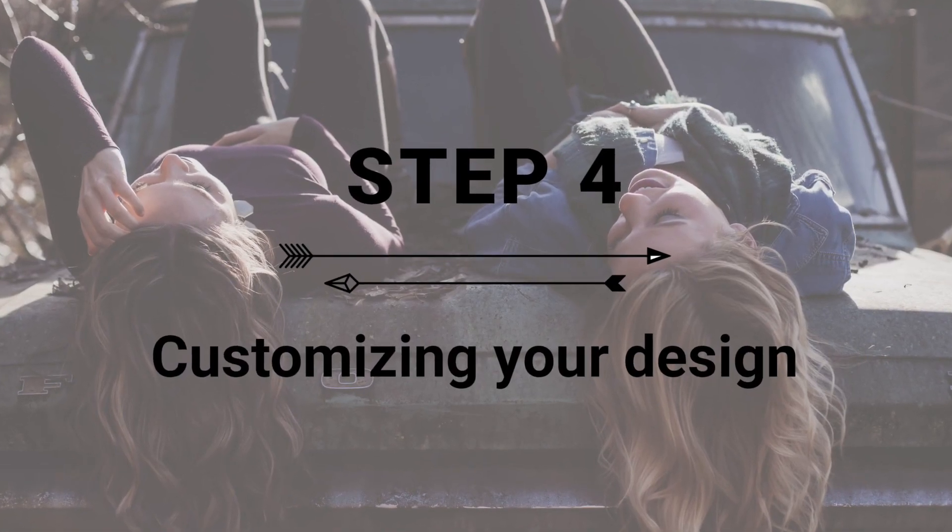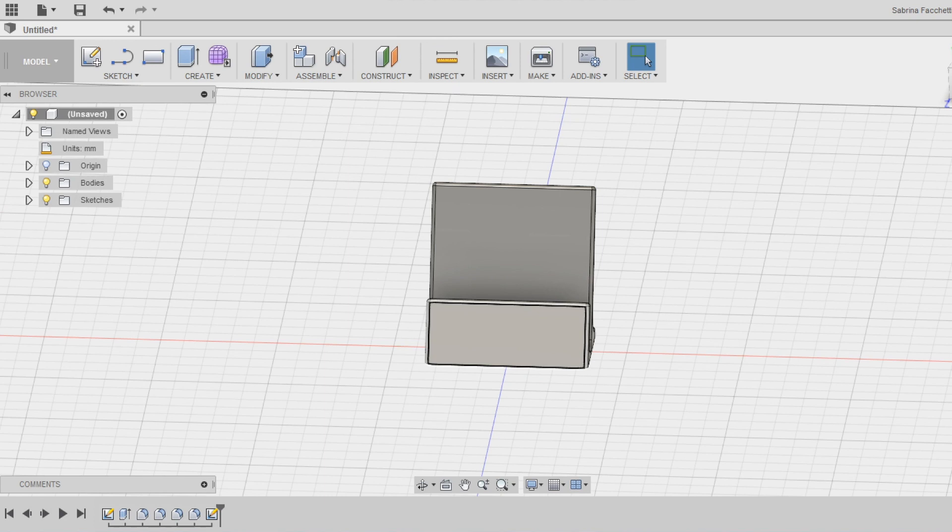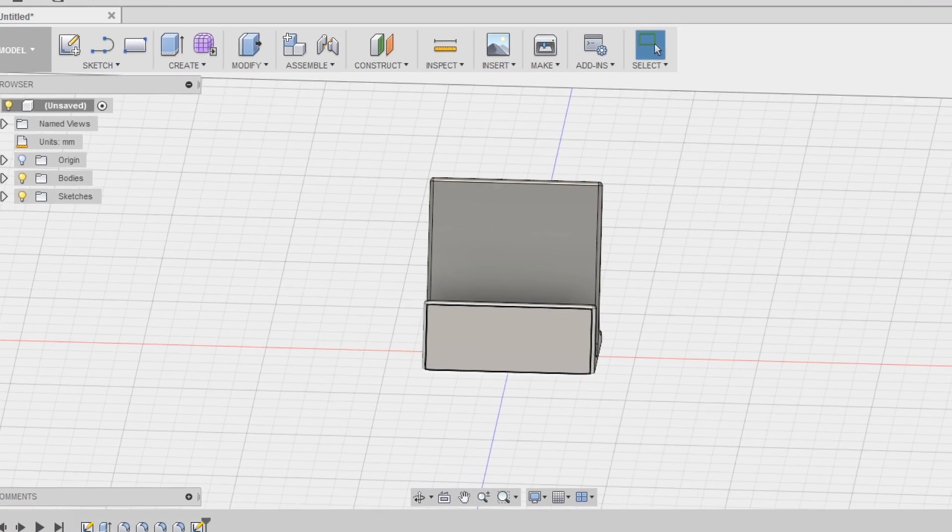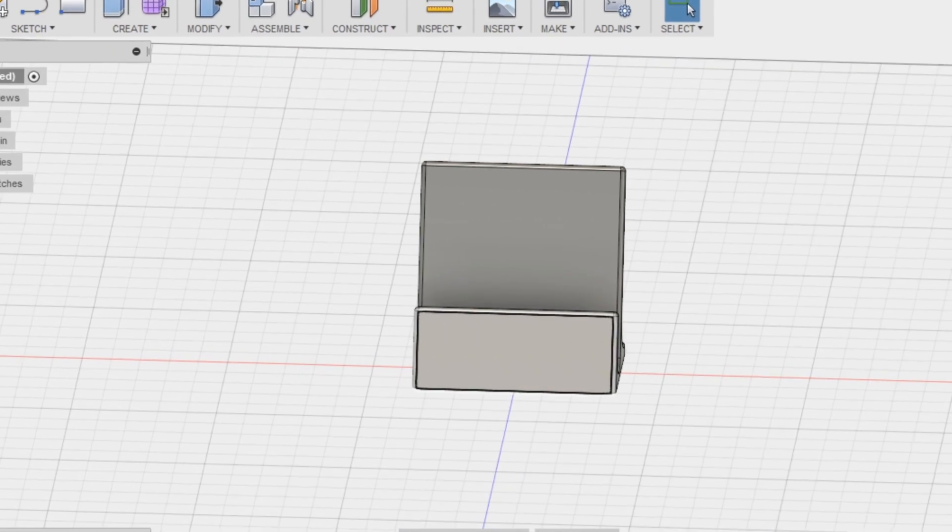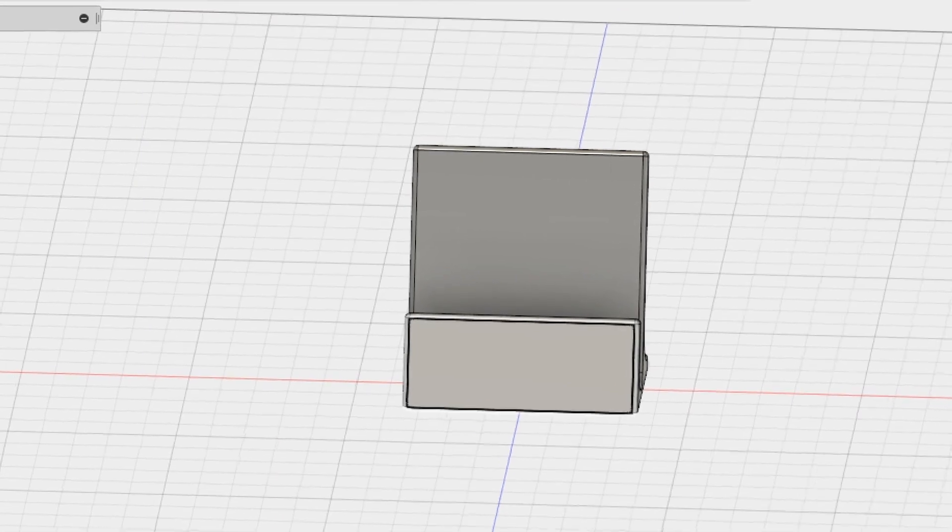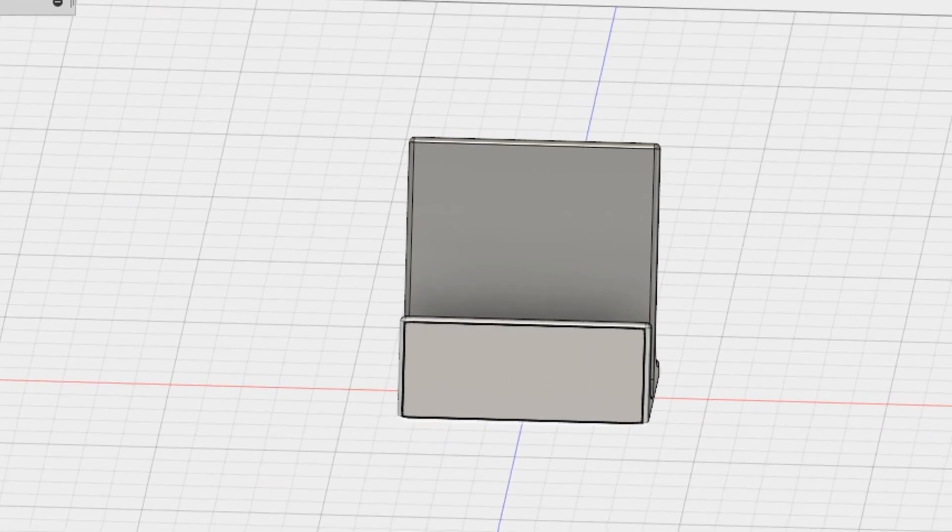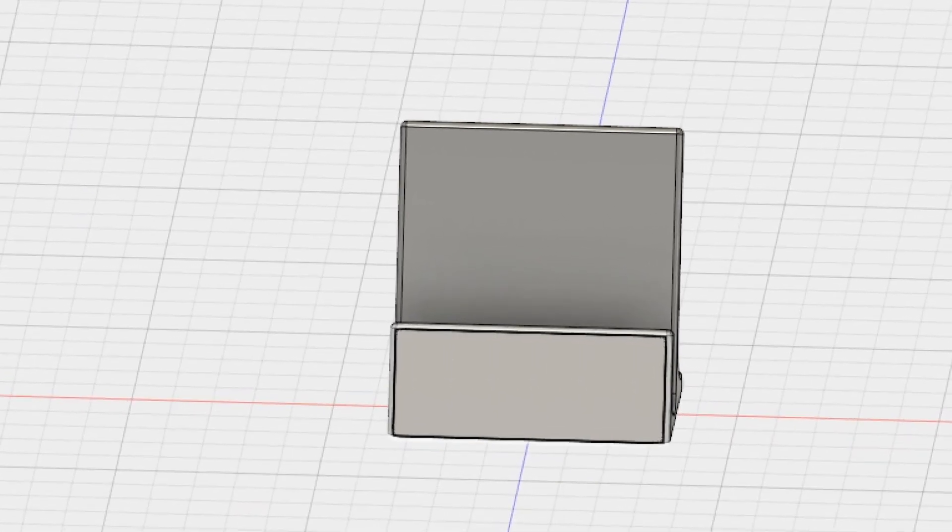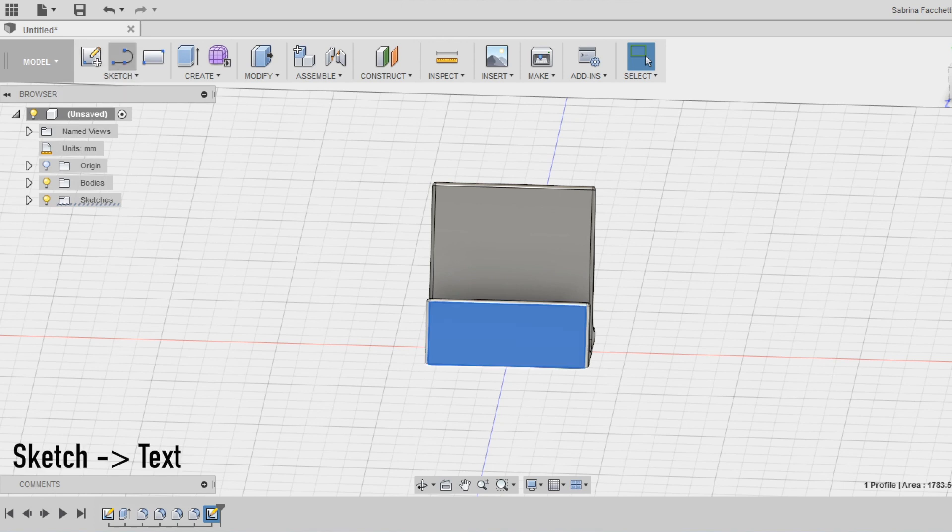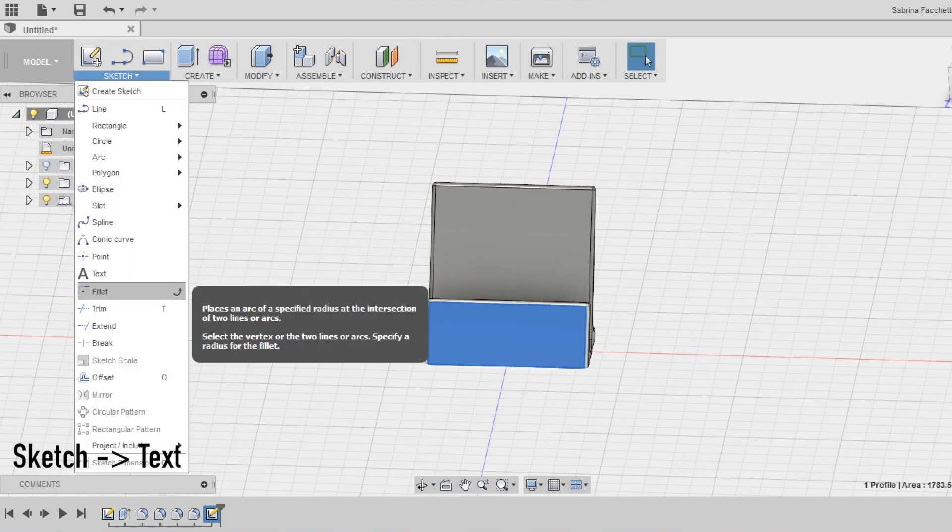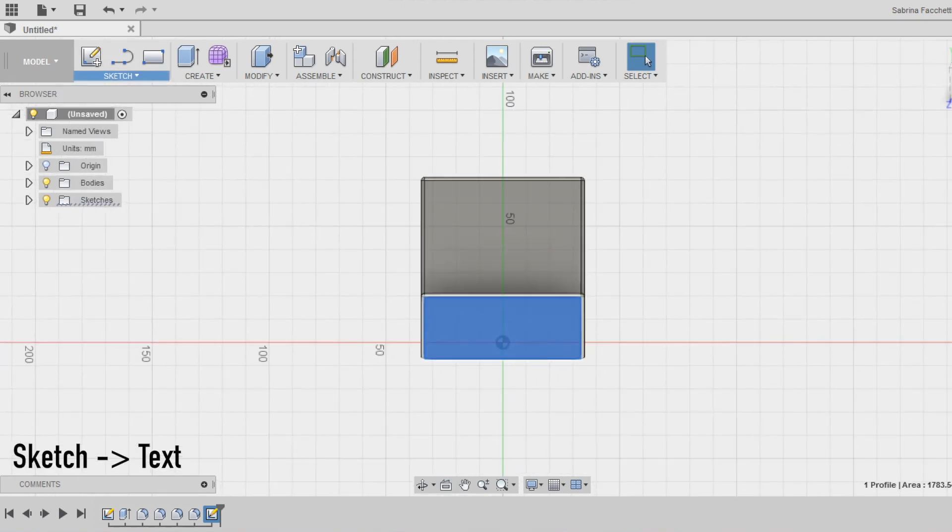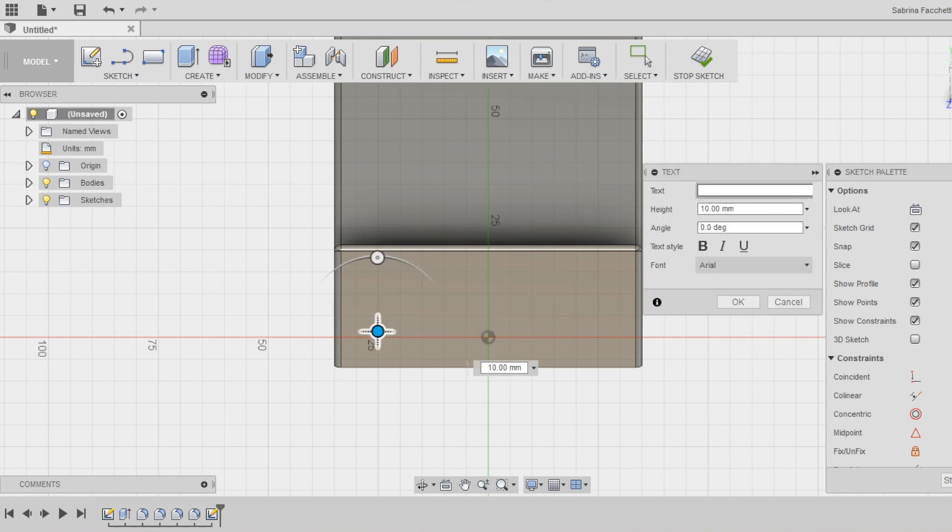Step 4. Customization of your design. I want to customize now the phone holder adding on the front surface a text. Keep in mind that you can use every flat surface as a plane to start new sketches and apply new functions. Now select the front surface and start a new sketch on it using the text tool in the sketch section of the top menu and type the text you want to add to your design.